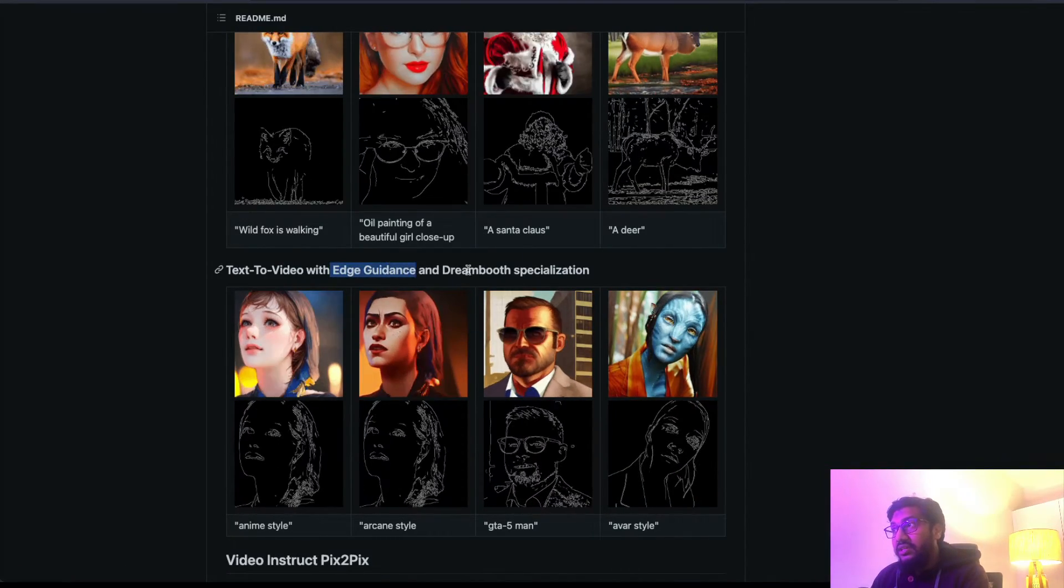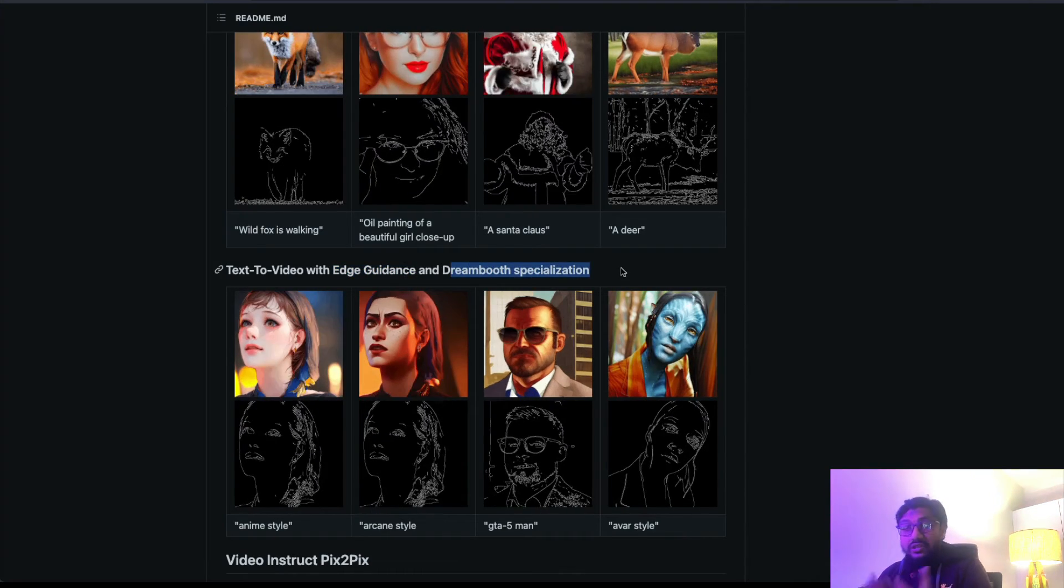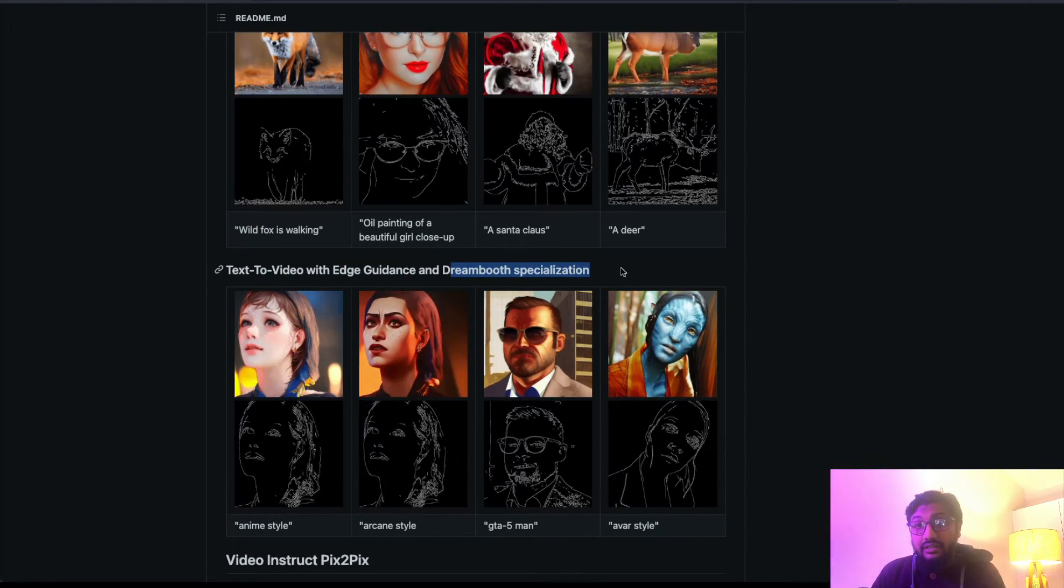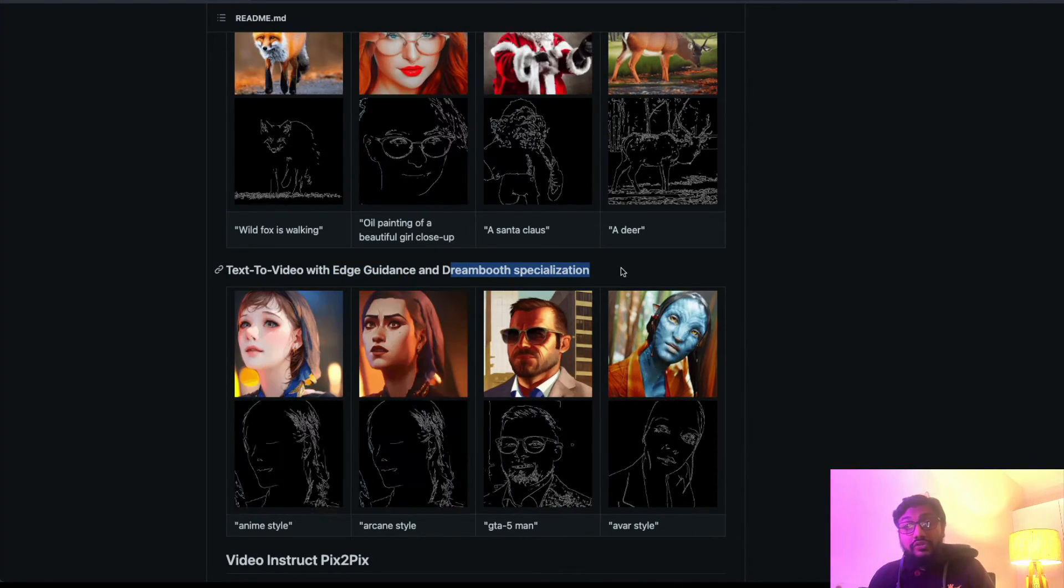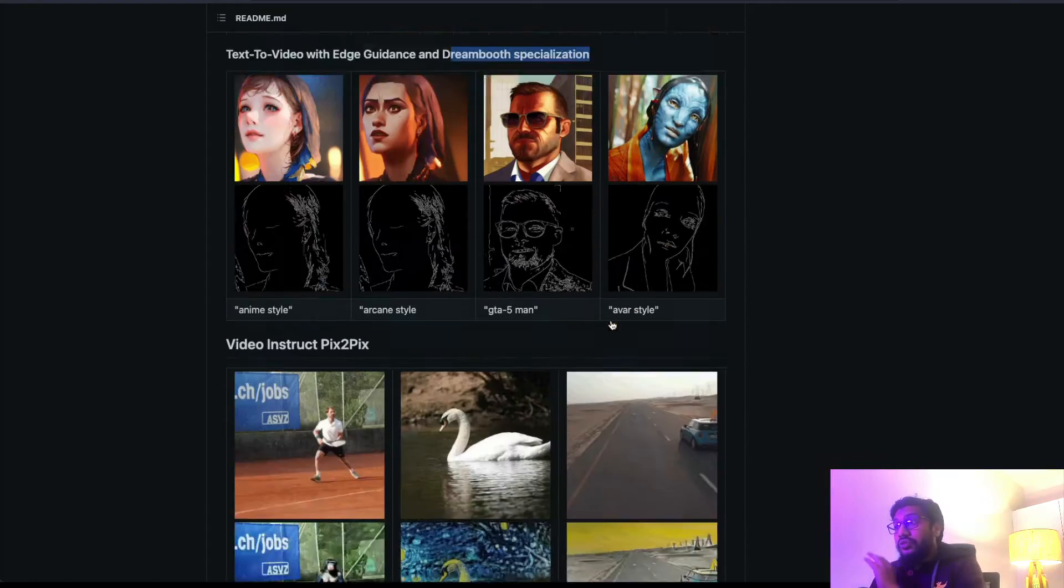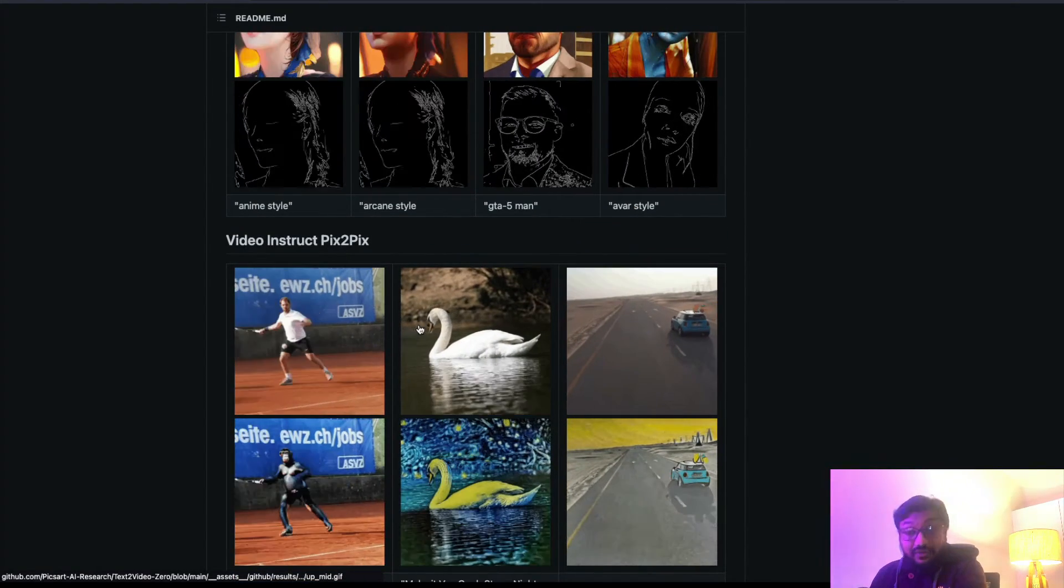This actually goes on and on. It can do text-to-video with edge guidance and DreamBooth specialization, which means if you have got your own character, you can use that and try to make a video. So that is the greatest thing about this.